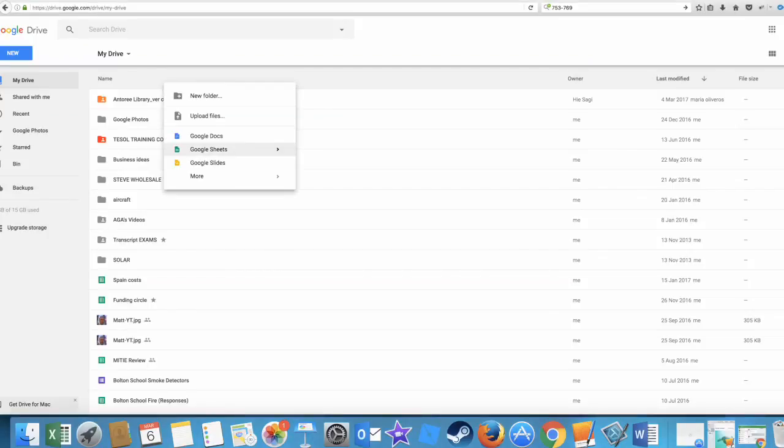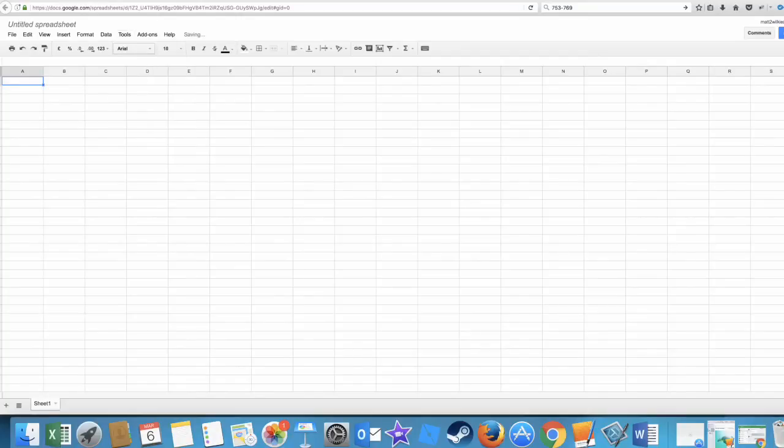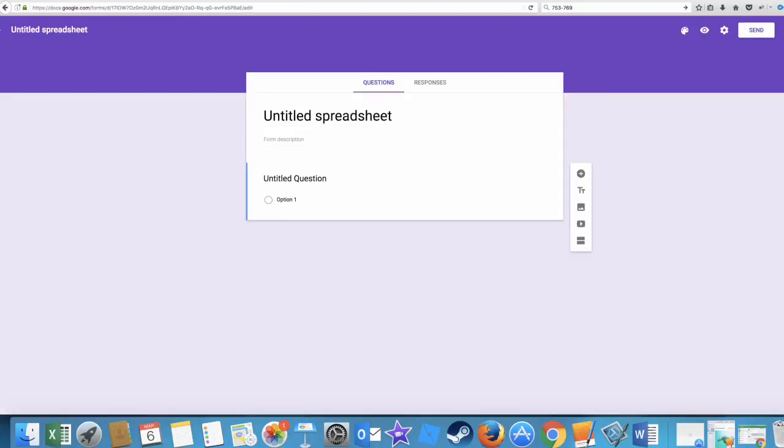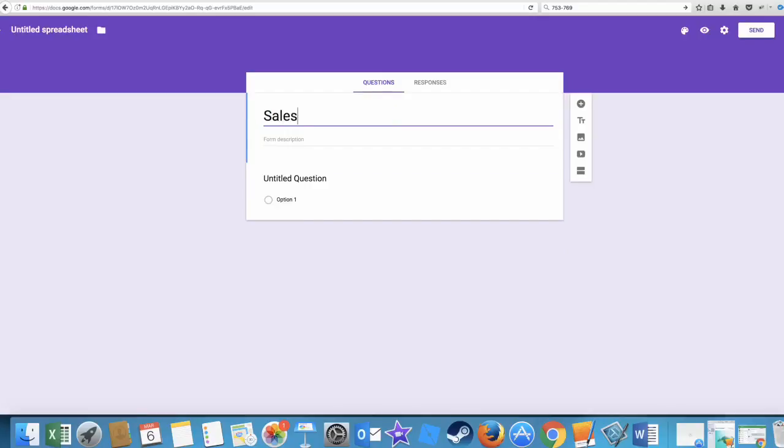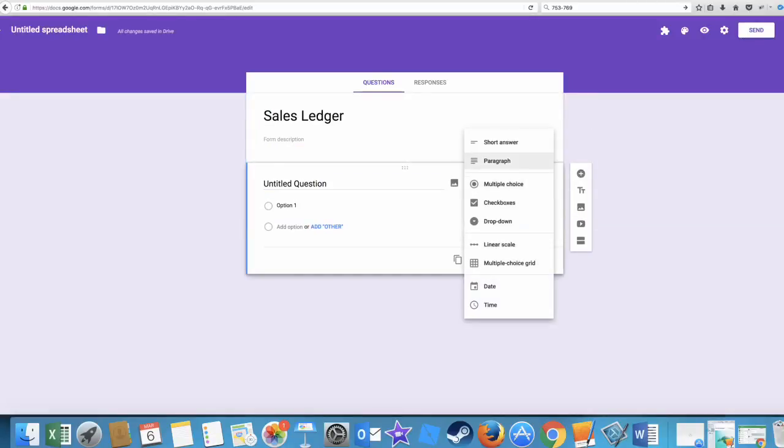But the first thing I do is actually make a new spreadsheet, so want a Google sheet. And I'll go away and make a new sheet for us. Okay, so now we've got our sheet. Don't need to edit anything on here. And what we want to do is actually go and create a form, and we'll just have this as a sales ledger.